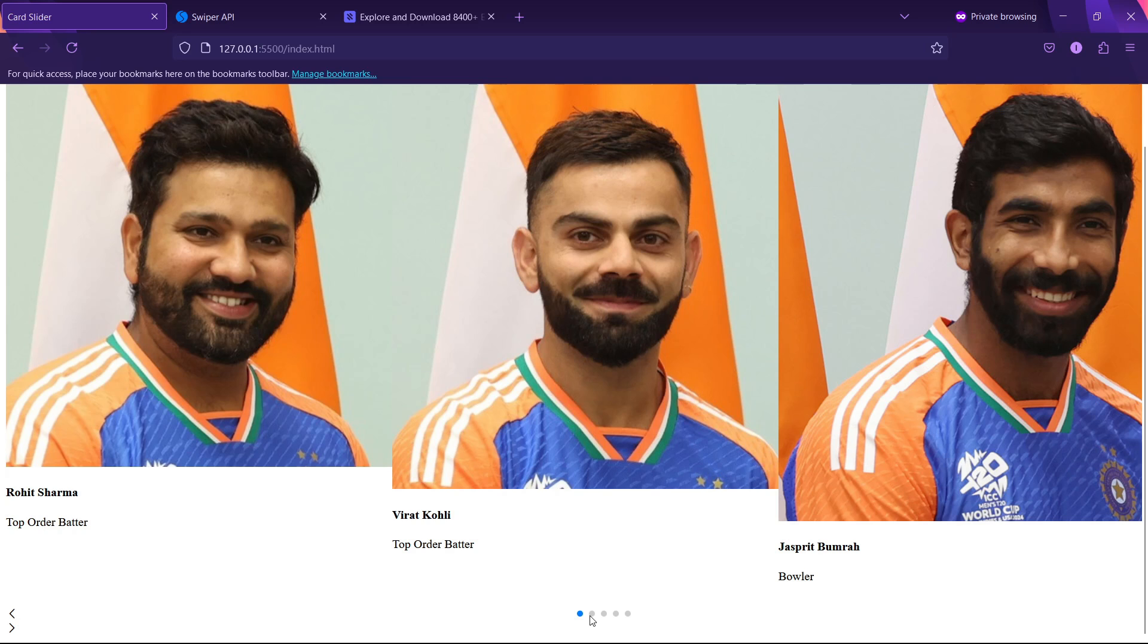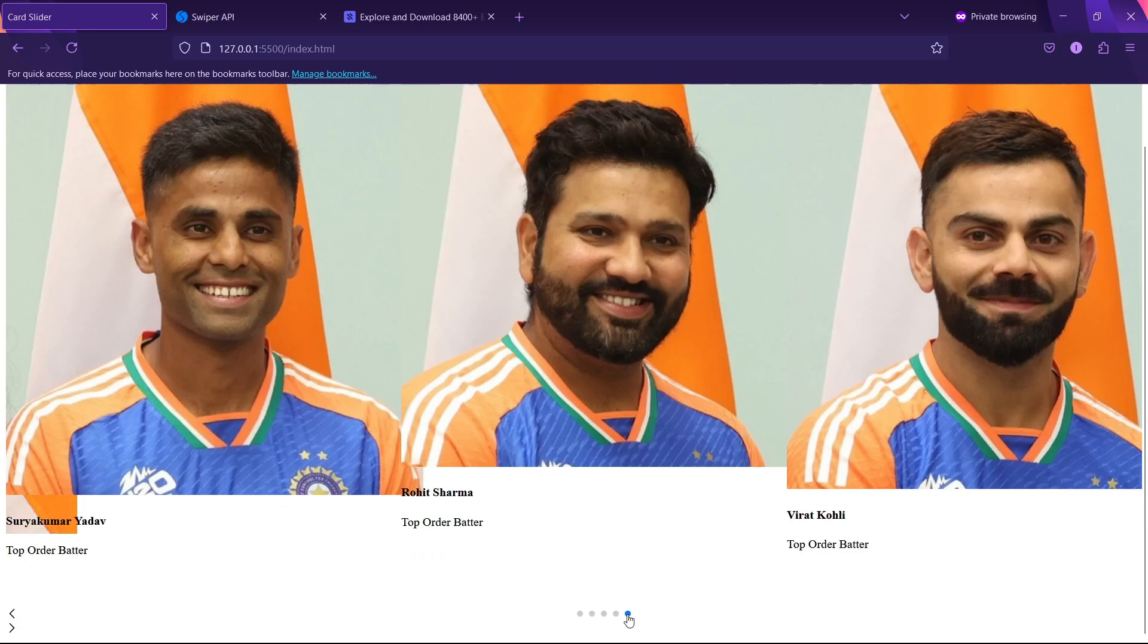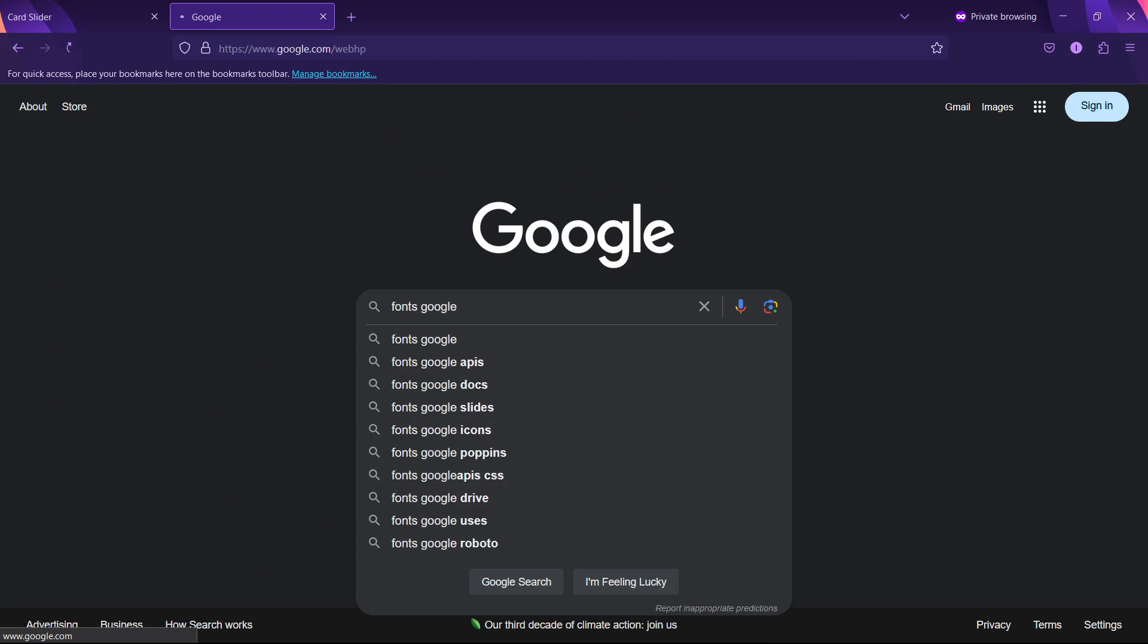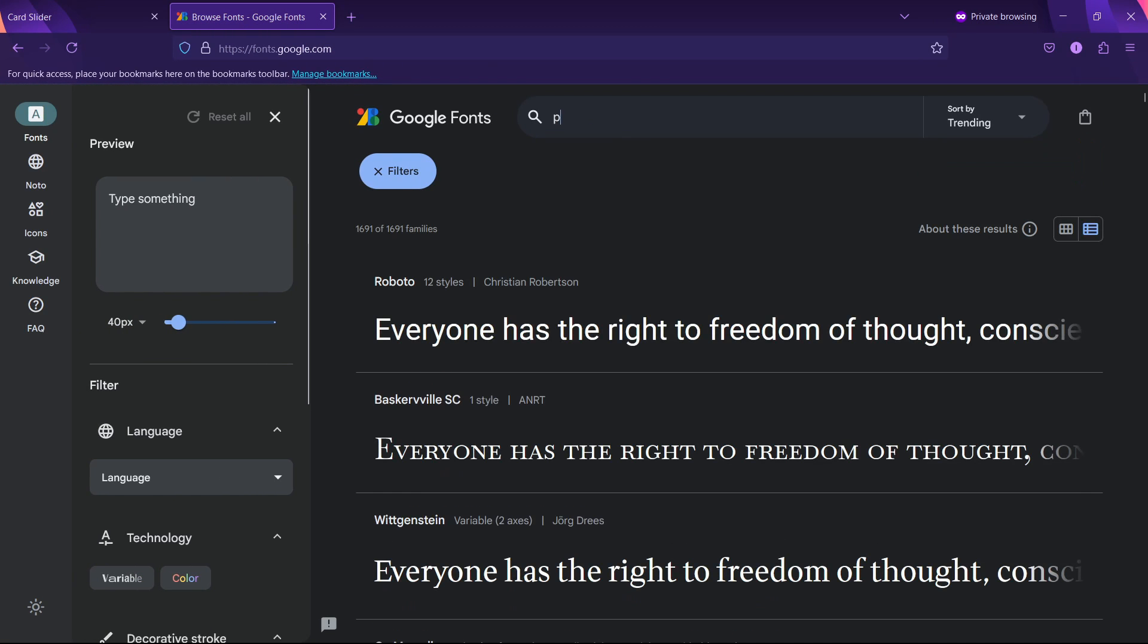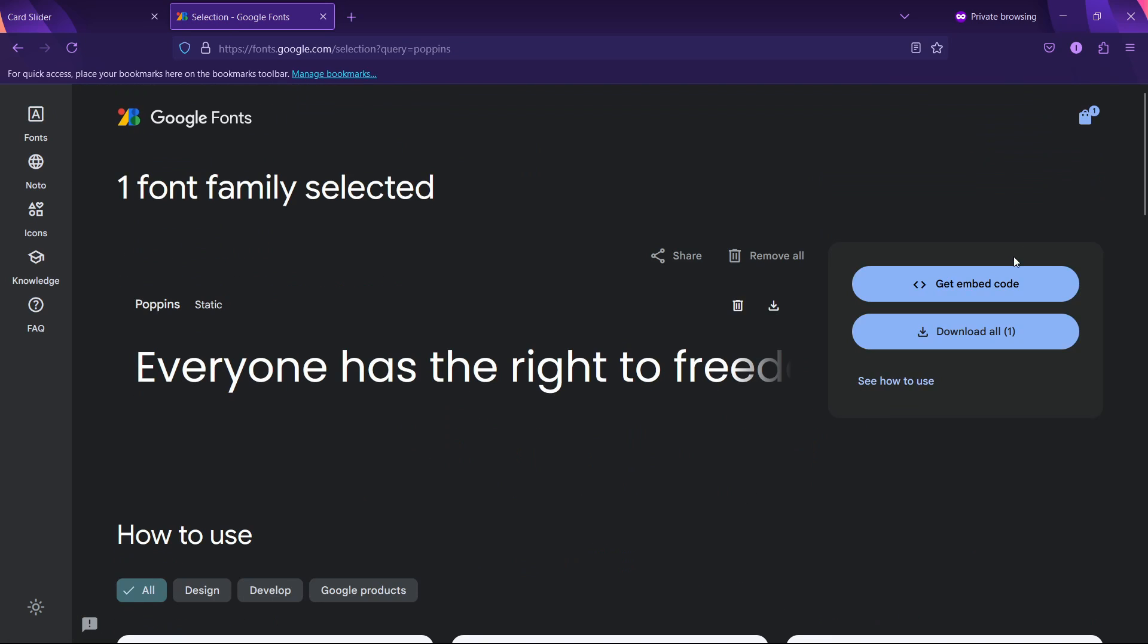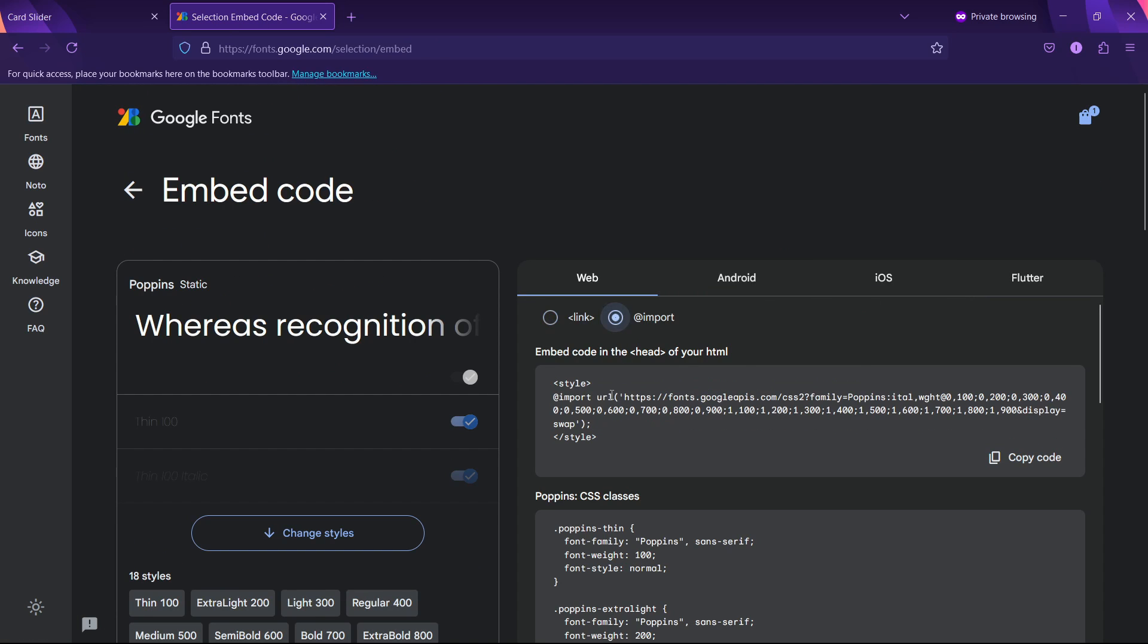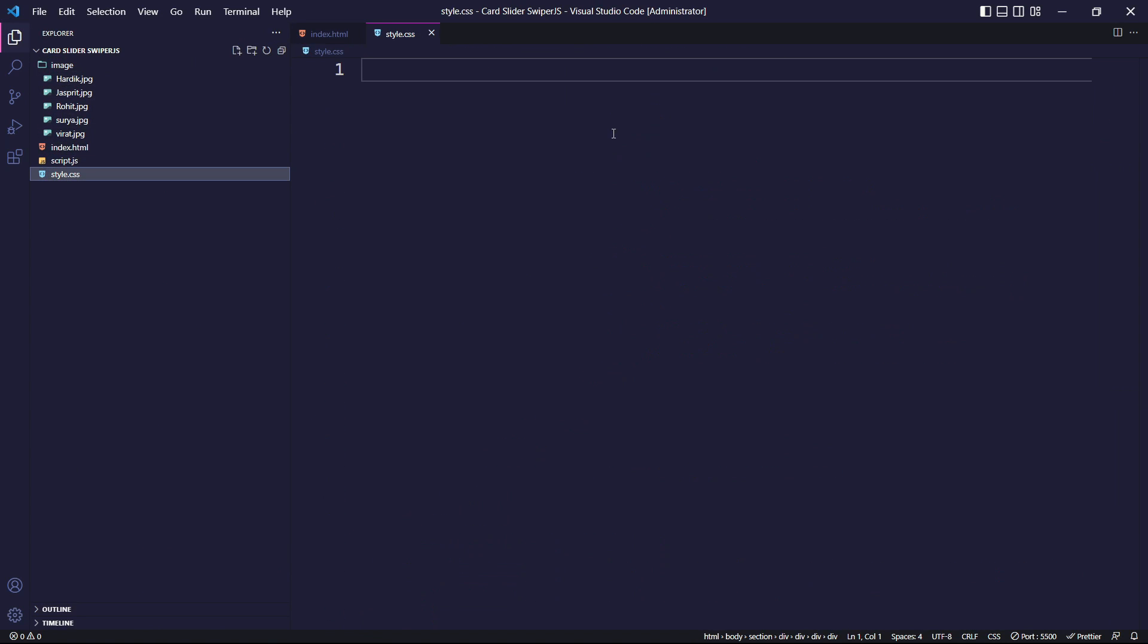Now that we've finished working on our HTML and JavaScript, it's time to focus on CSS. Firstly, for the fonts, we'll be using Google Fonts, which offers a wide range of font options. For this project, we'll choose the Poppins font. We'll copy its embedded code and paste it inside our style.css file.